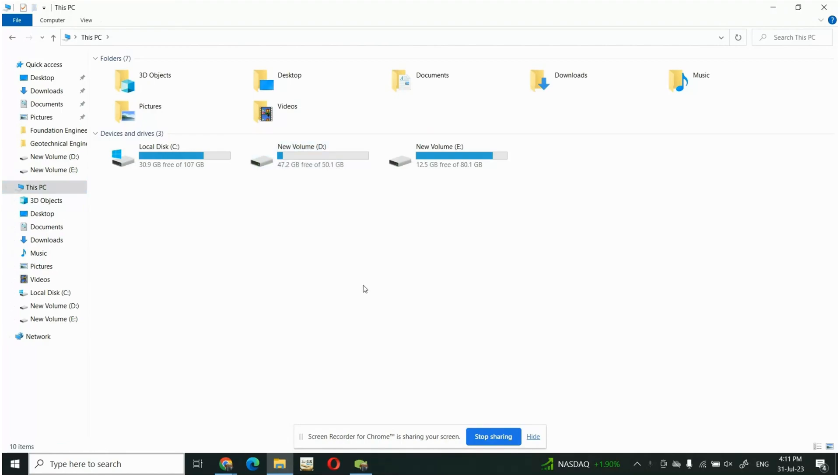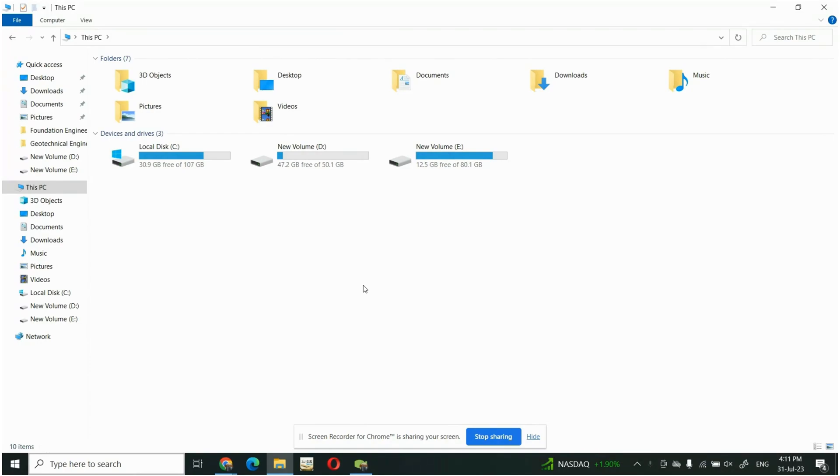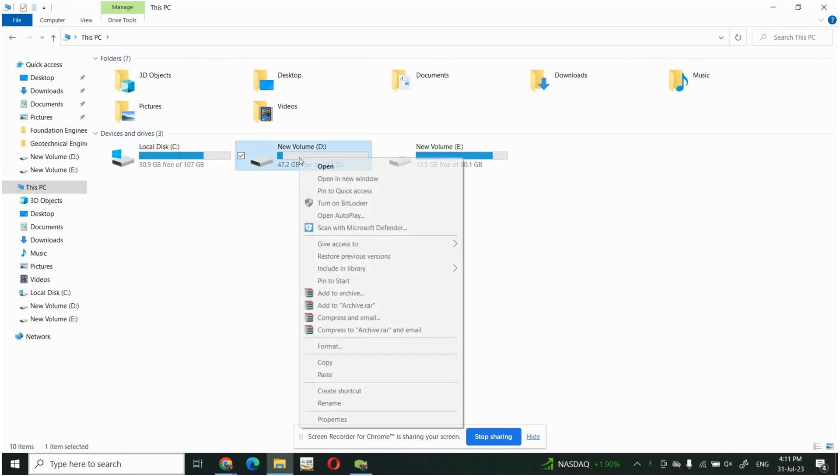In this video I will show you how to delete a volume or partition disk when you're getting an error. For which you are getting a problem that there is an error like this, see here I am going to